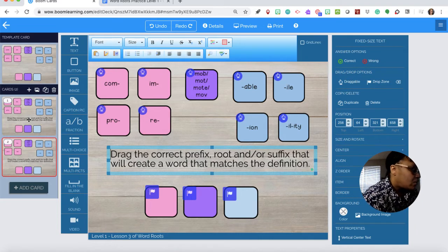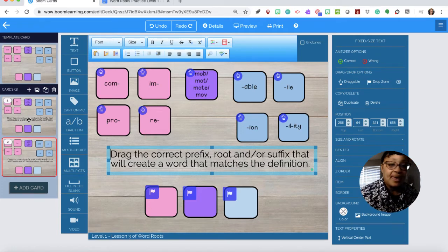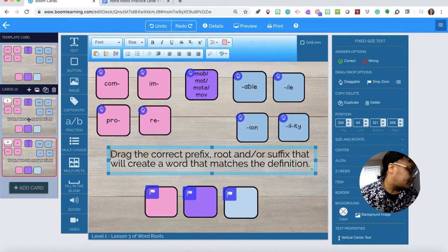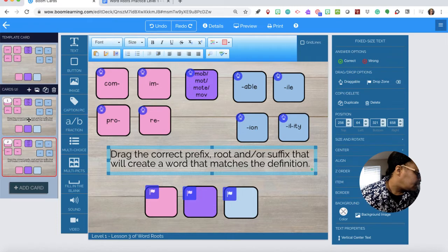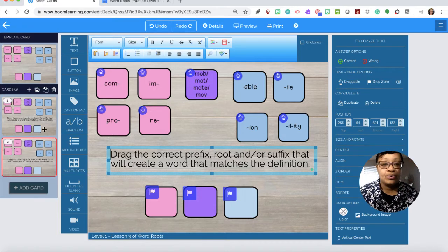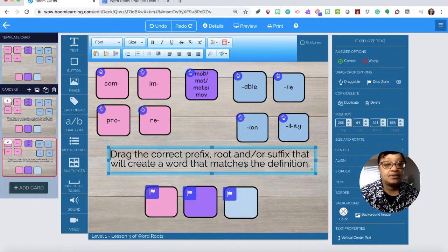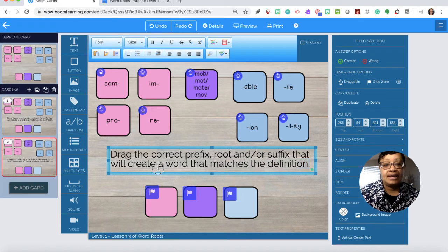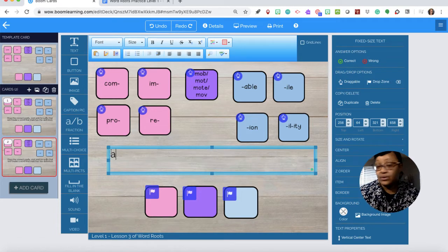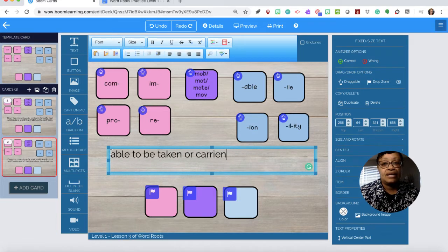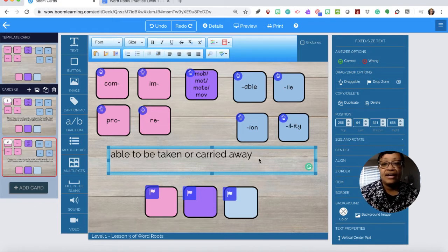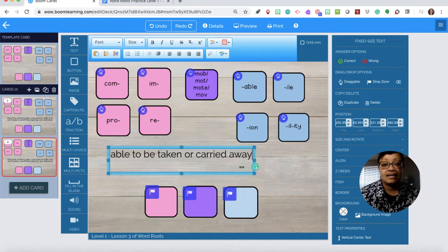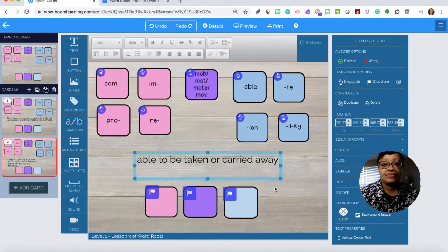I'm in card number one which is actually card number two. So what I want to do is type out all of the questions. For the first one, able to be taken or carried away. I'm going to erase this and I'm going to type able to be taken or carried away.